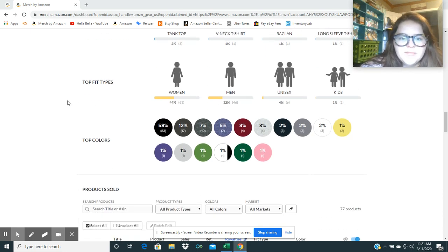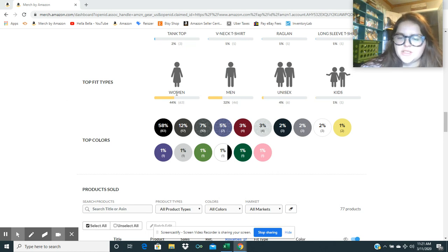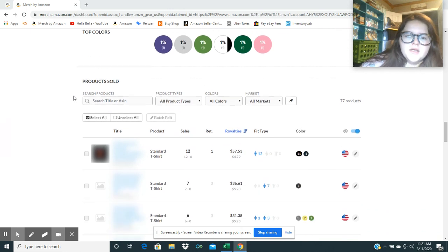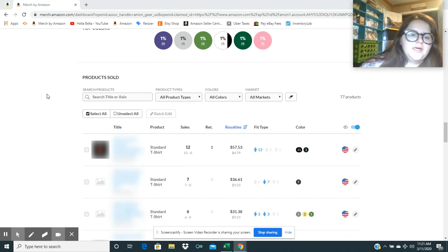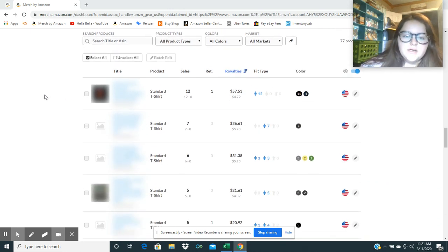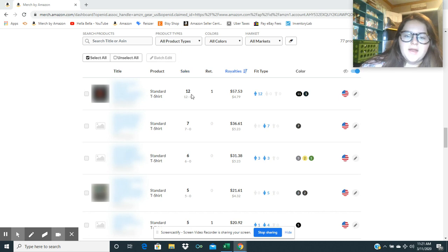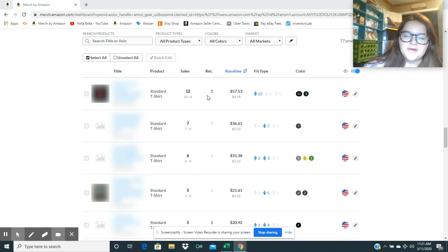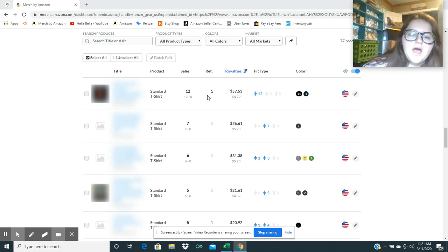Looks like a pretty good mix between men's and women's shirts, and we sold one kid's shirt. So the top shirt that I sold was actually a political shirt this year. I've had this uploaded for a while, but for some reason in politics right now, it's just like whatever's trending.